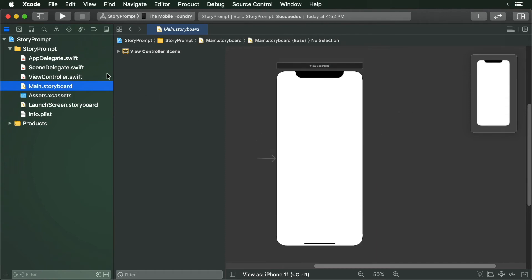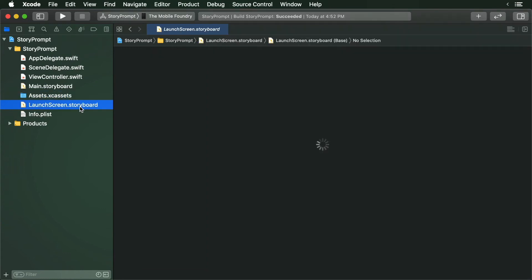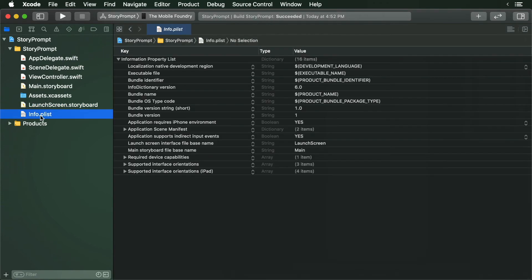Then we have our Assets Catalog. The Assets Catalog is where we put all of our images. We can reference these images in our storyboard or in our code. Next is our launch screen. This is the first screen that is displayed when the app launches. Finally, there is the info.plist file and this is where we can configure our app.